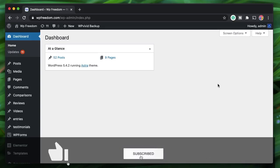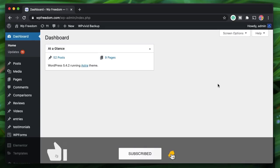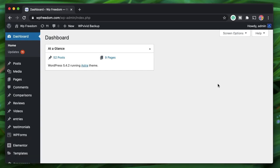Hi all, Karthik here from Design School by WP Algorithm. In this video I just want to show you how you can make your Elementor pages full width. A lot of people are confused between the layouts and how to switch between them.